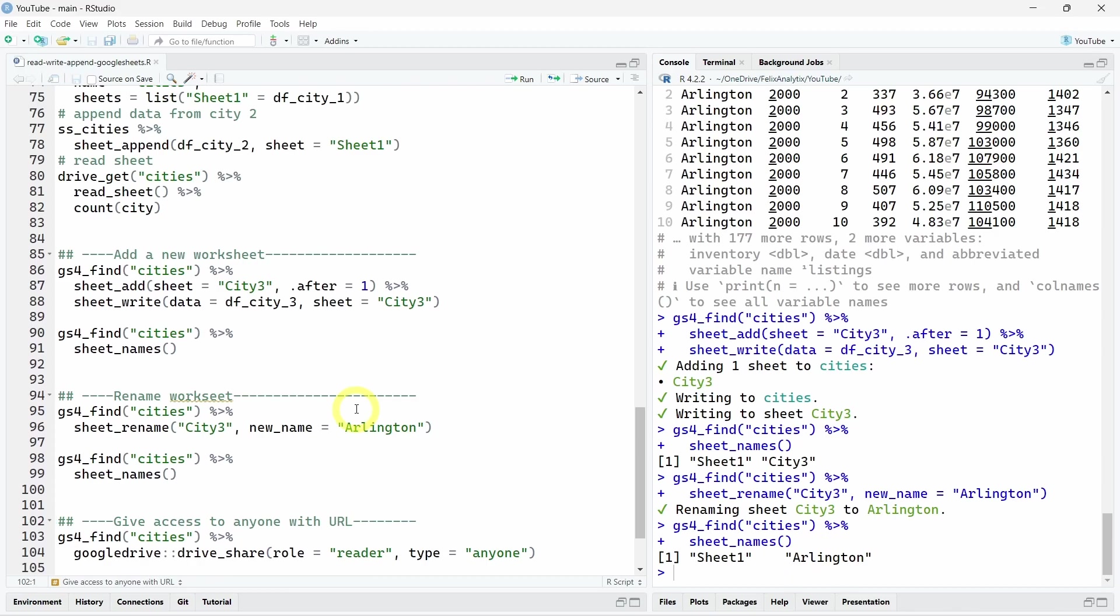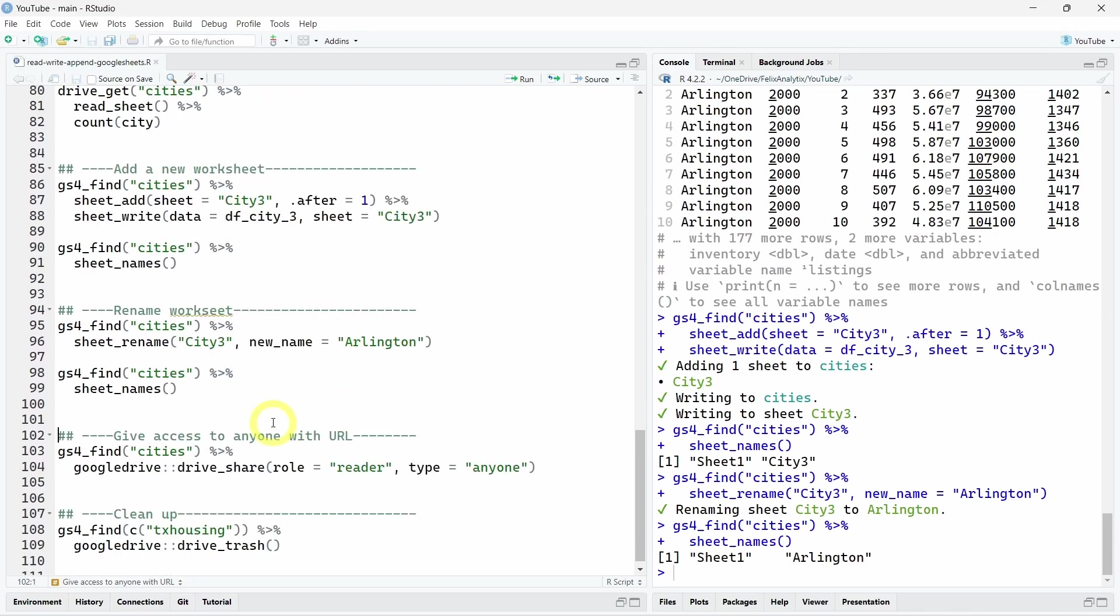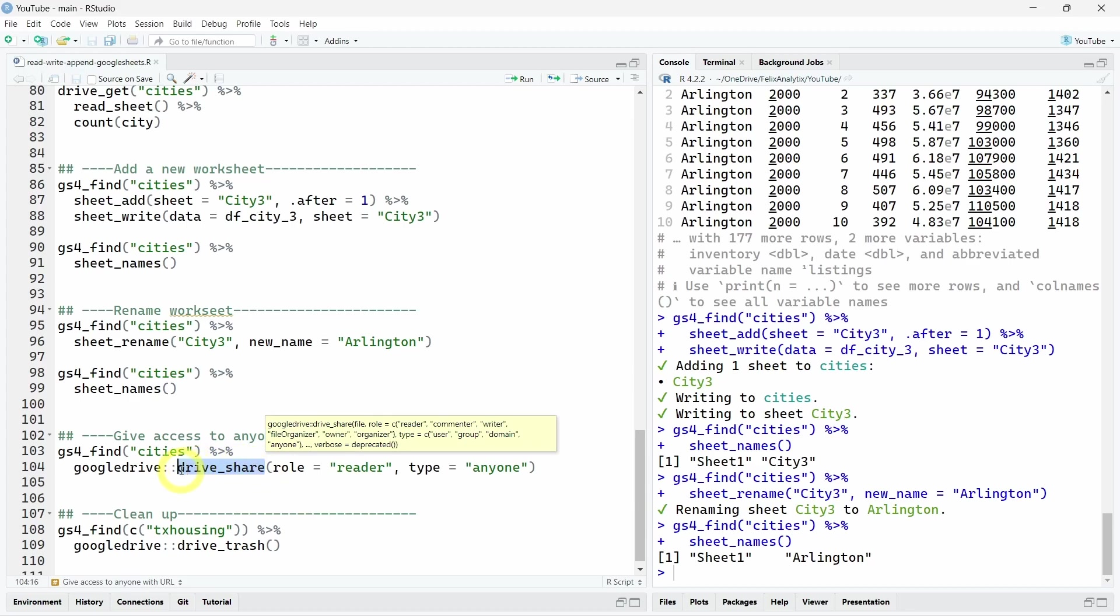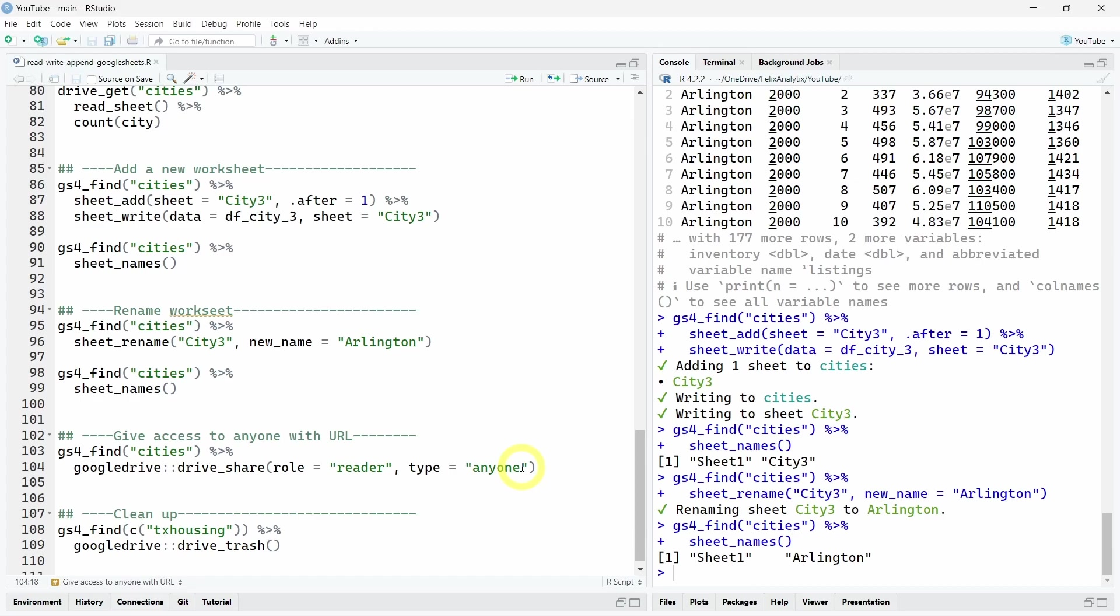Finally, if you want to give access to everyone, because here we are only working in your own private Google Drive, you can use the drive_share function from the Google Drive R package with the role as reader. So people can just read but not edit. And you can also use a type here to anyone. So anyone that have the specific URL of your Google sheet can access and see the data.